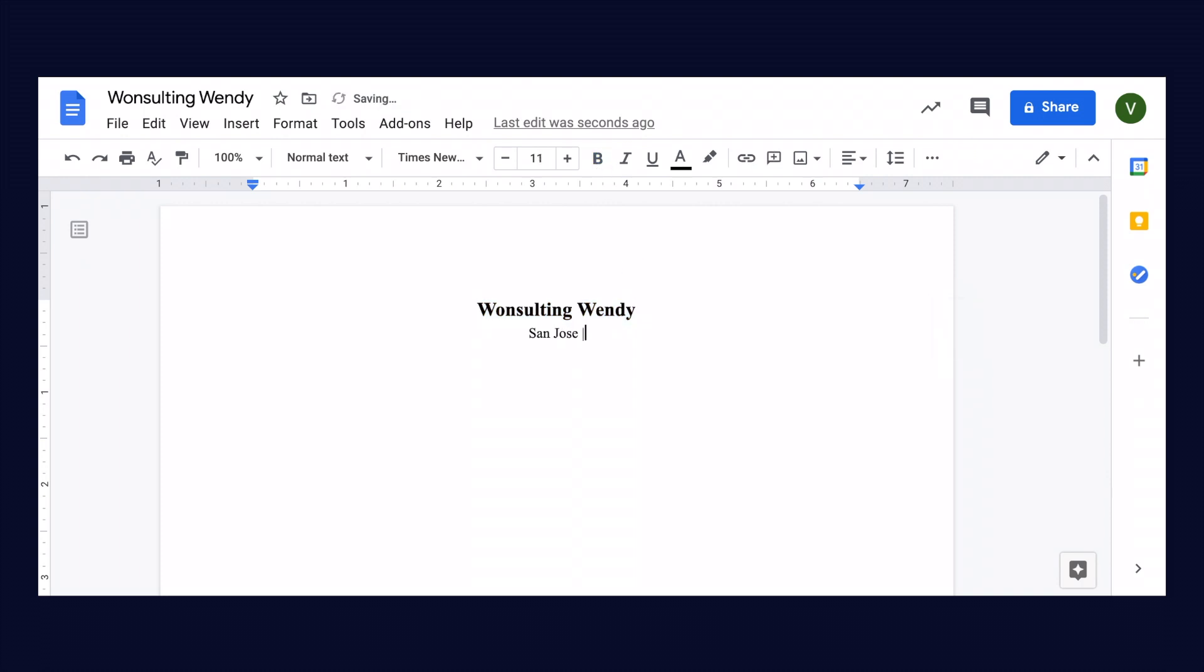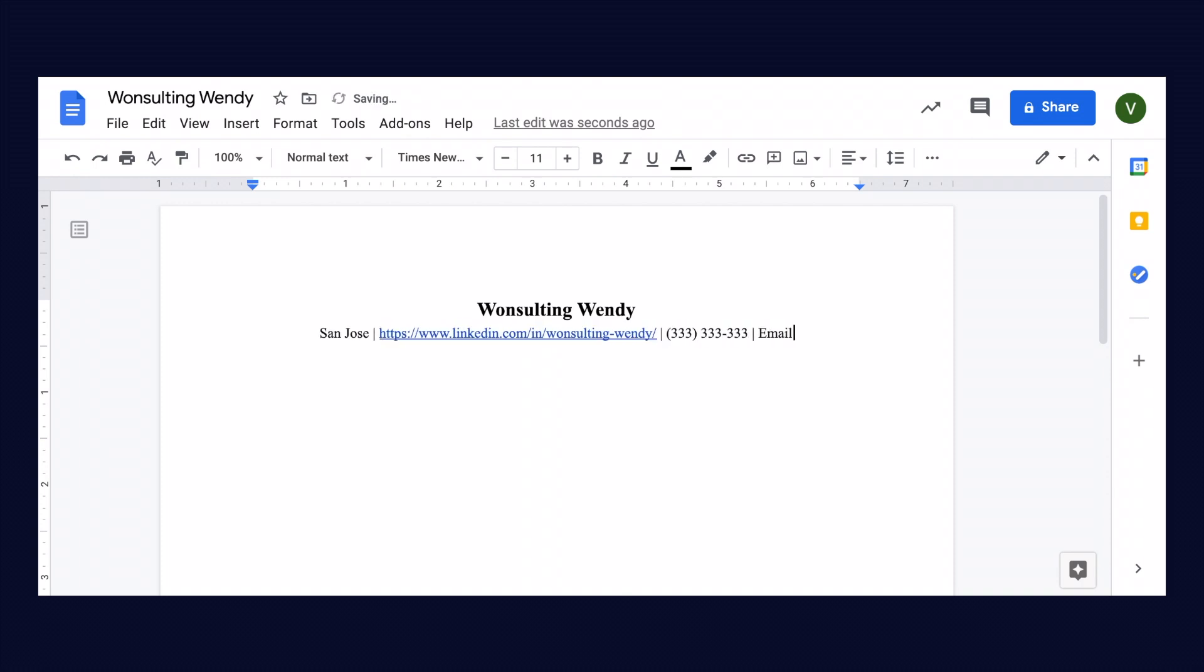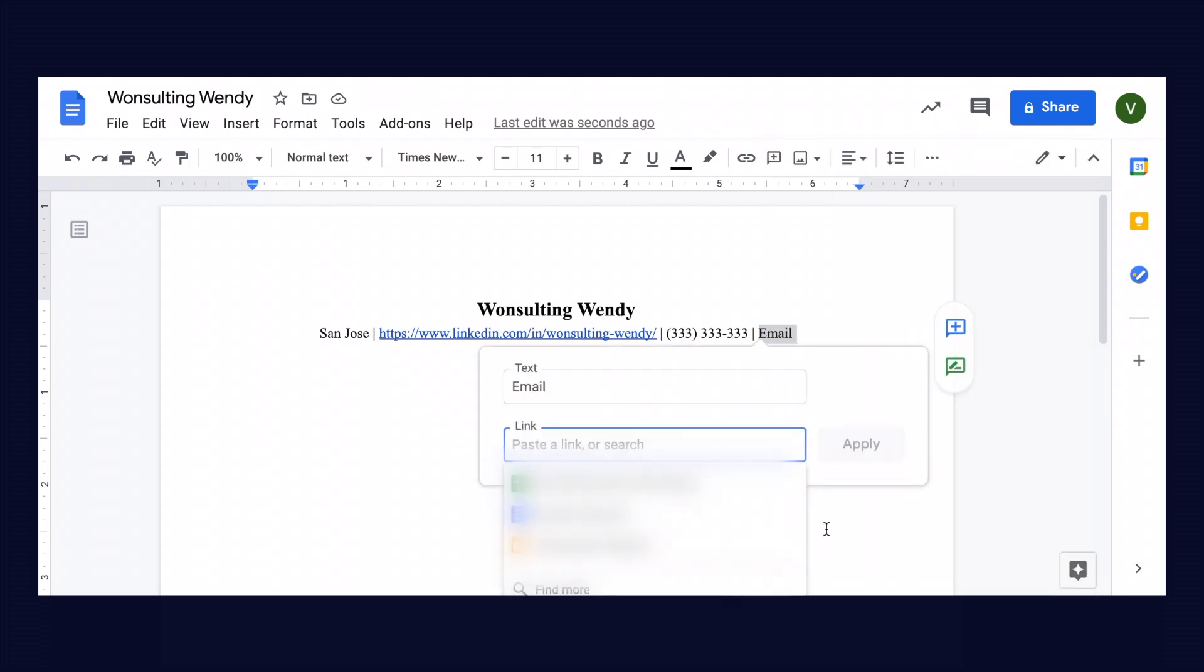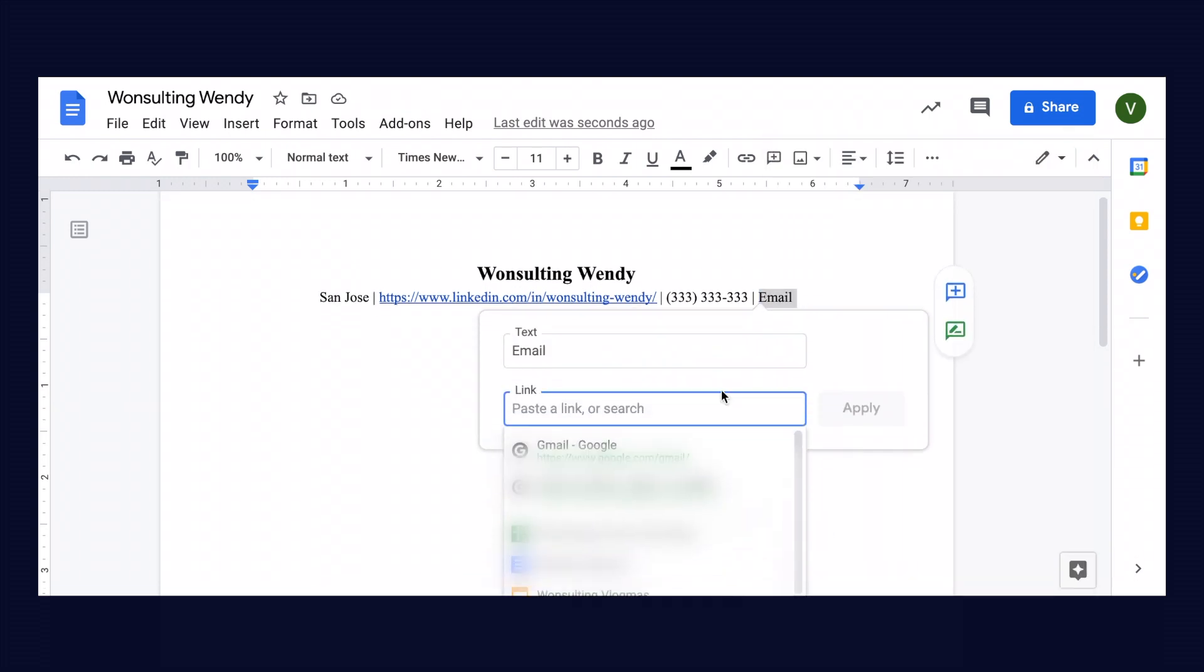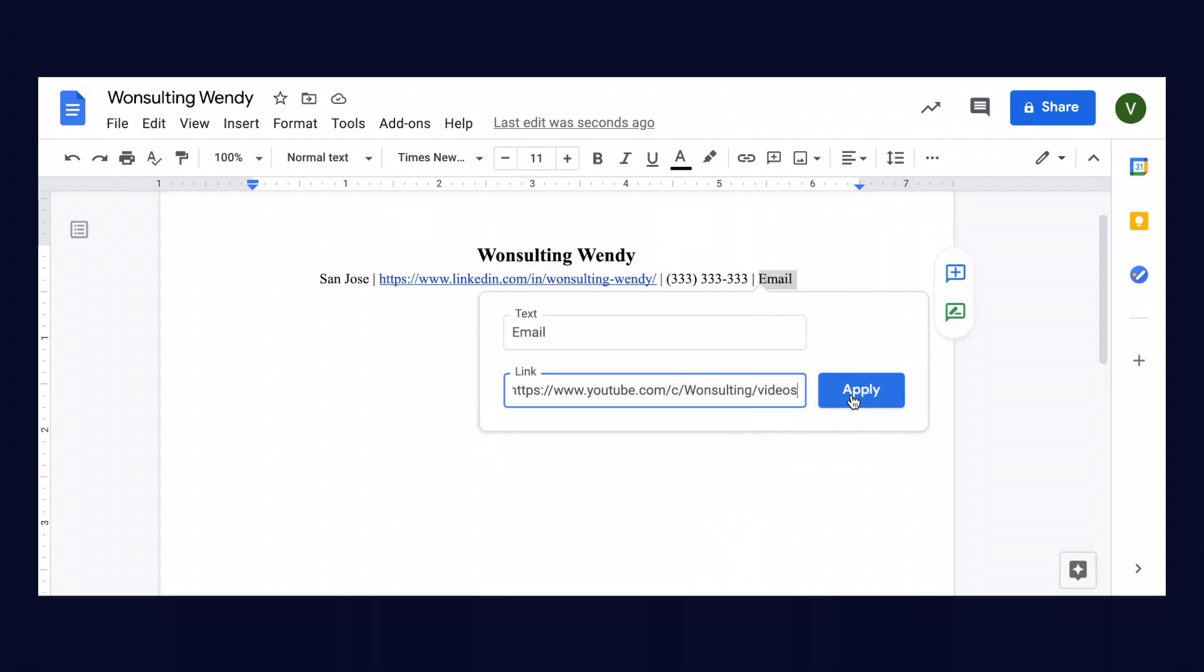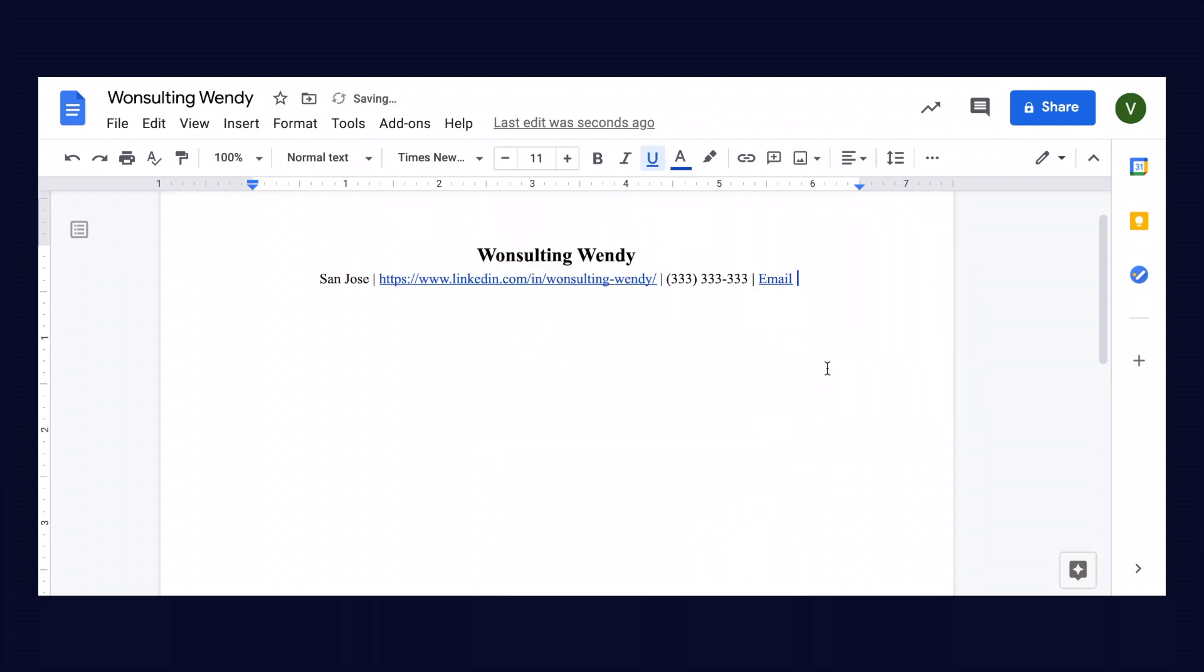Clicking return and going back to 11-point font, we're going to put her location, her LinkedIn profile link, her phone number, and her email. Since Wendy doesn't have a real phone number, I just put 333, and she doesn't have a real email address, so I just put email. You do want to make sure to hyperlink your email address.